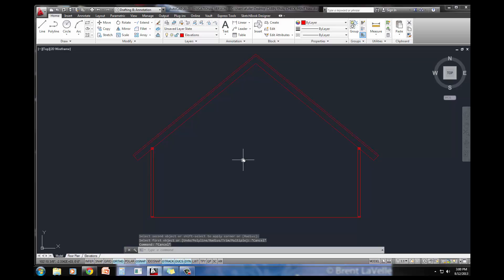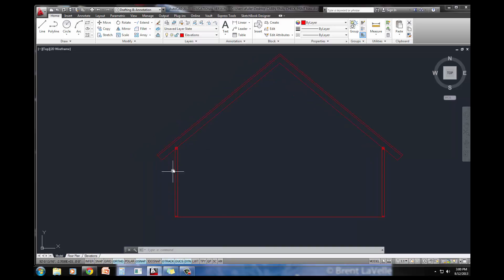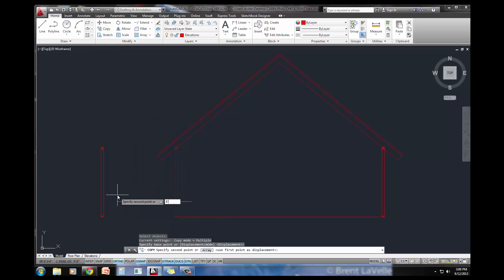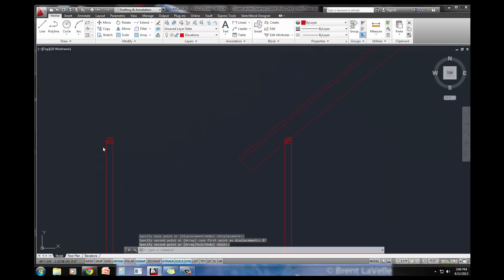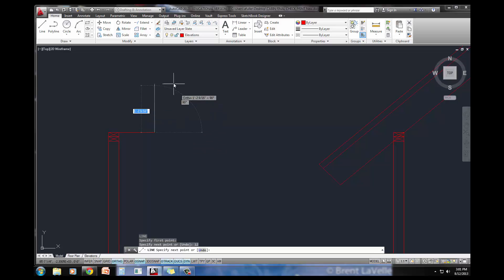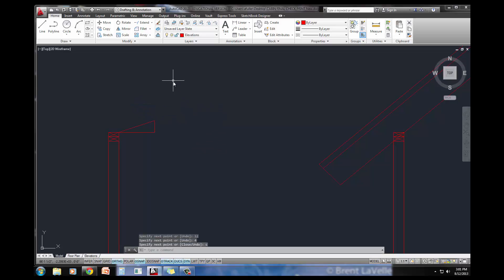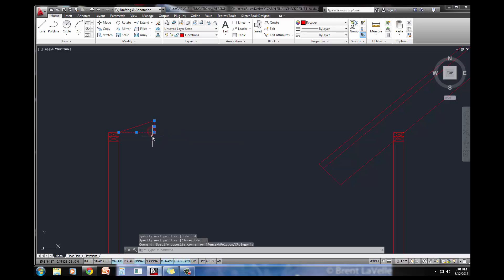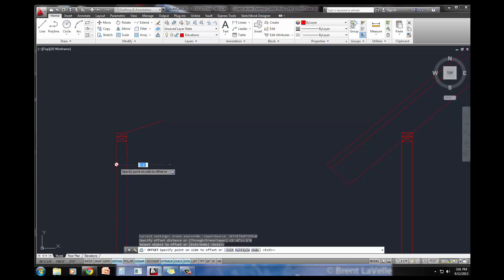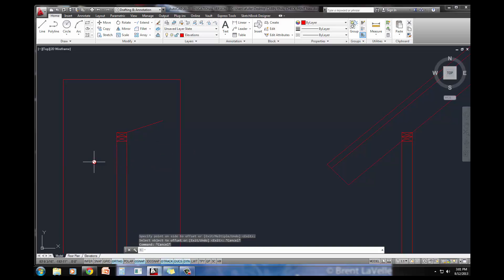The next thing we need to do is the smaller 4-12 pitch. The book tells me to take this stud right here and copy it over a distance of 8 feet. Then we're going to do that same roof pitch type trick. We're going to come over 12. This is a 4-12 though, so we'll only go up 4 inches. C for close. Got that pitch.